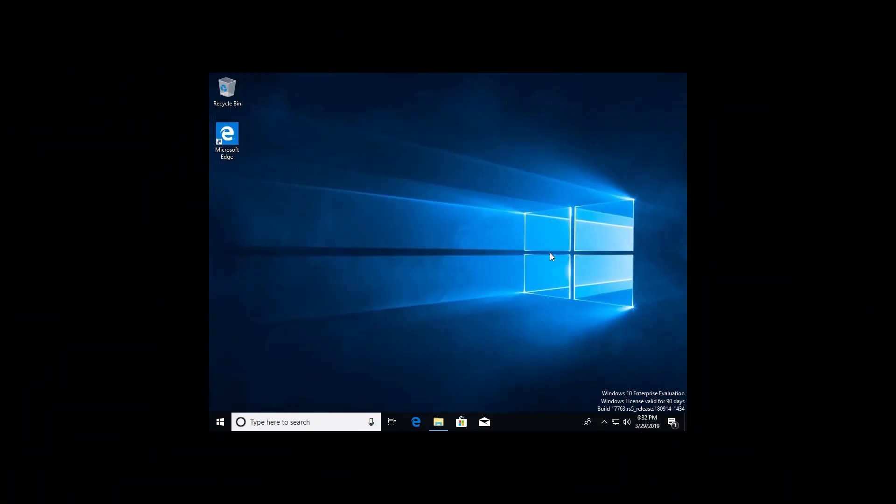Welcome, I'm JV with CyberNU and today we're going to go over how to first download Docker and then install Docker on our Windows 10 client.